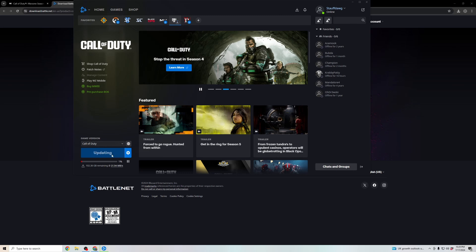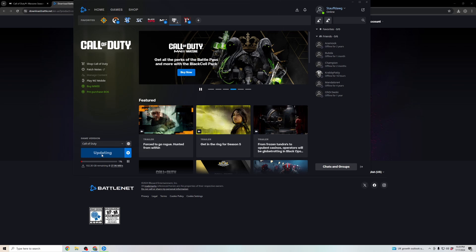It'll say play Call of Duty now. You're able to click on that, and it will launch you into Call of Duty Warzone.